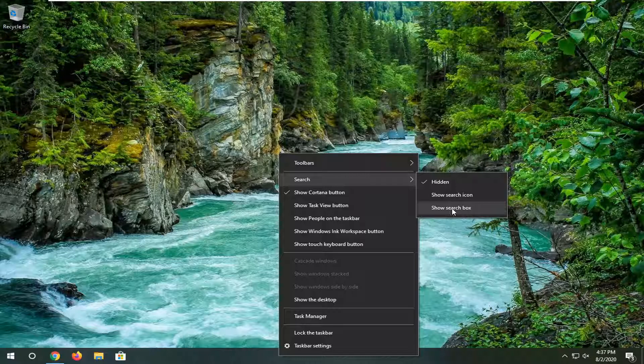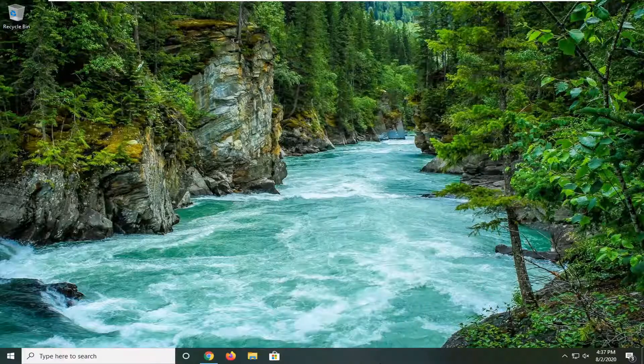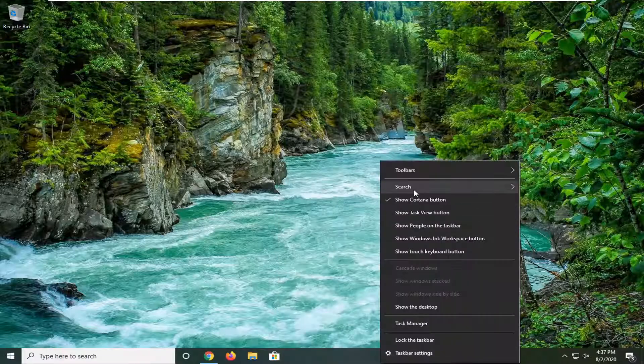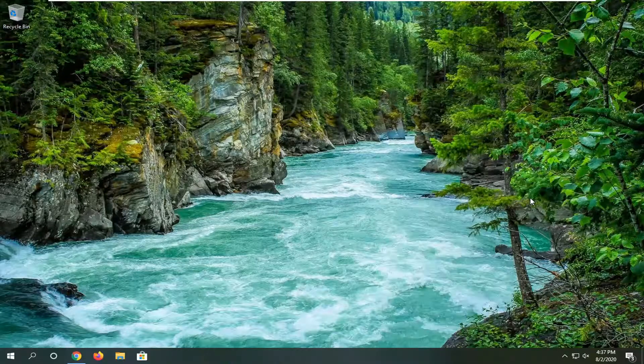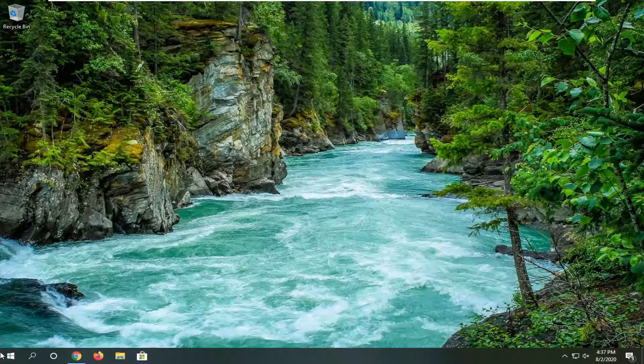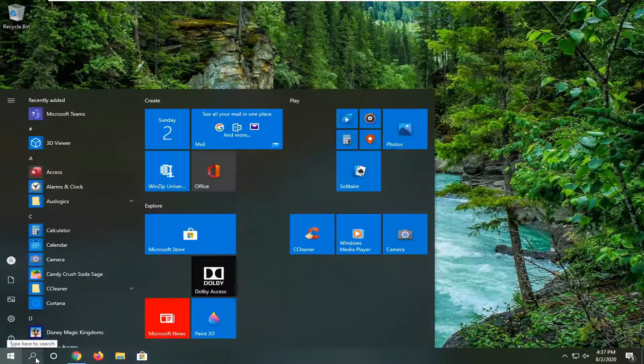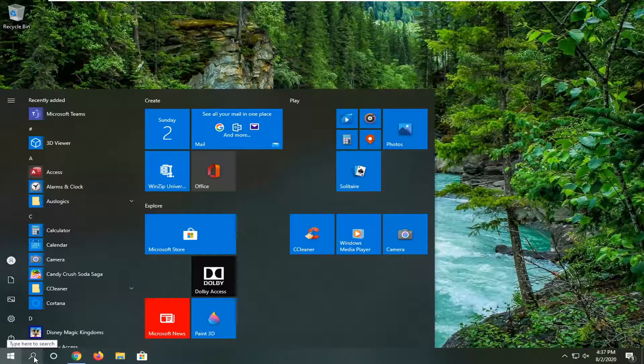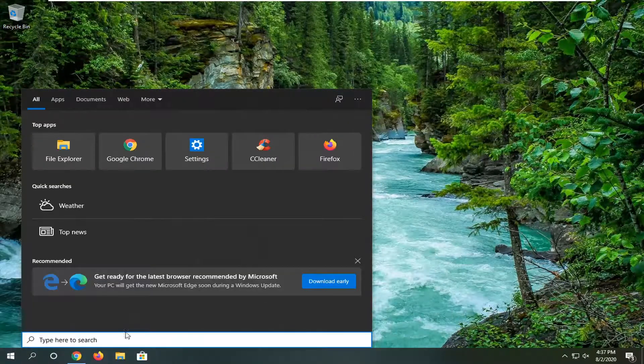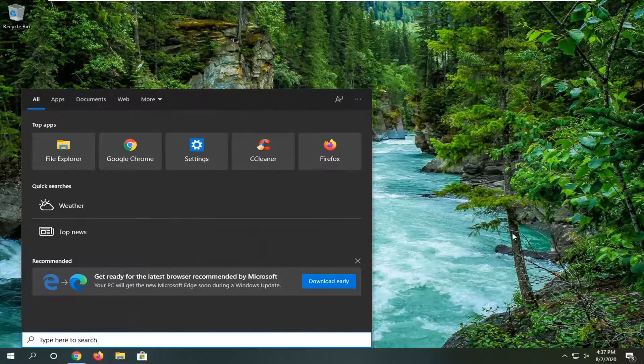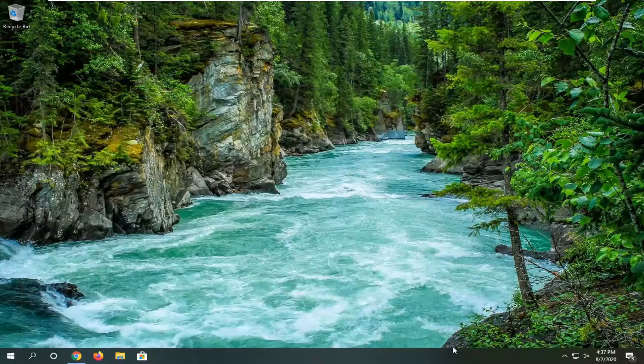If you want to show the search box, you can check mark it. If you go back in here and want to show the search icon, you can. Just click on the search icon, and it will open up the search bar from there.